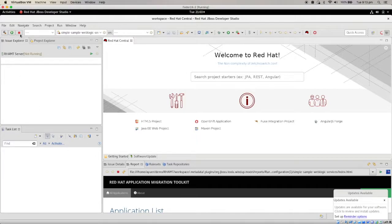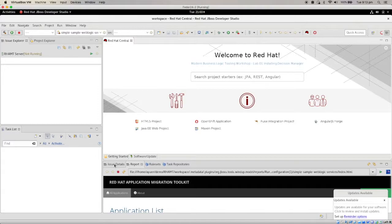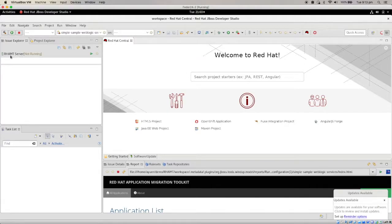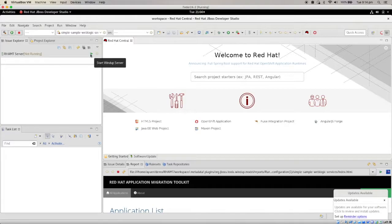You can see that all of a sudden you have an issue explorer here, and also you have an issue details report. So the first thing you should do is in here, you see that there is an RHAMT server. You should start the server.